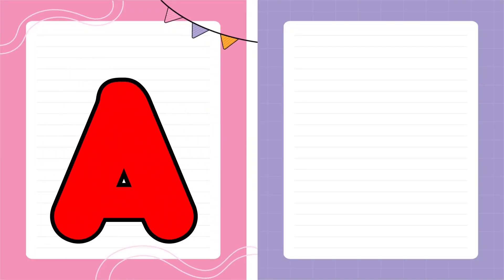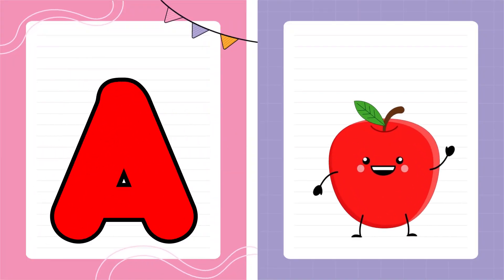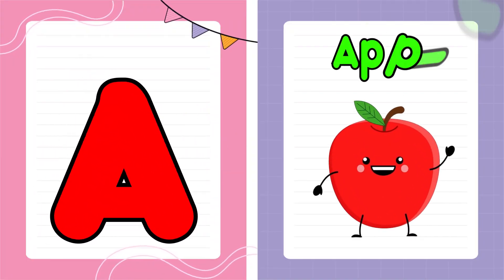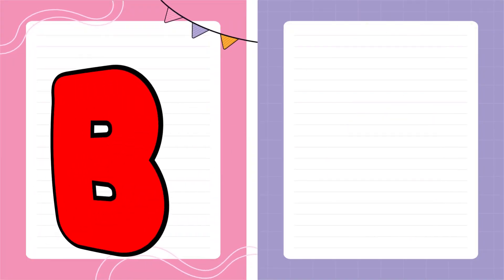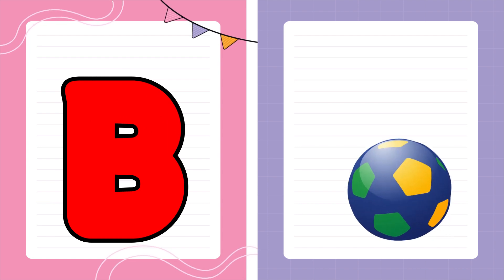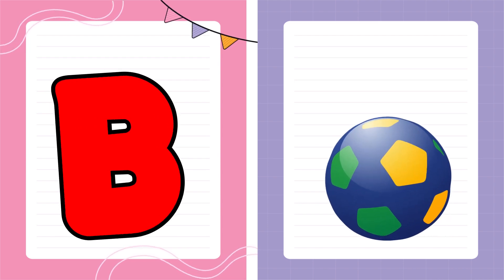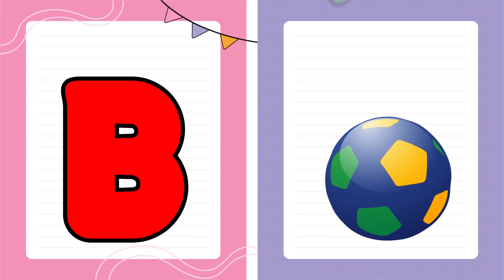A is for Apple, A-A-Apple. B is for Ball, B-B-Ball.